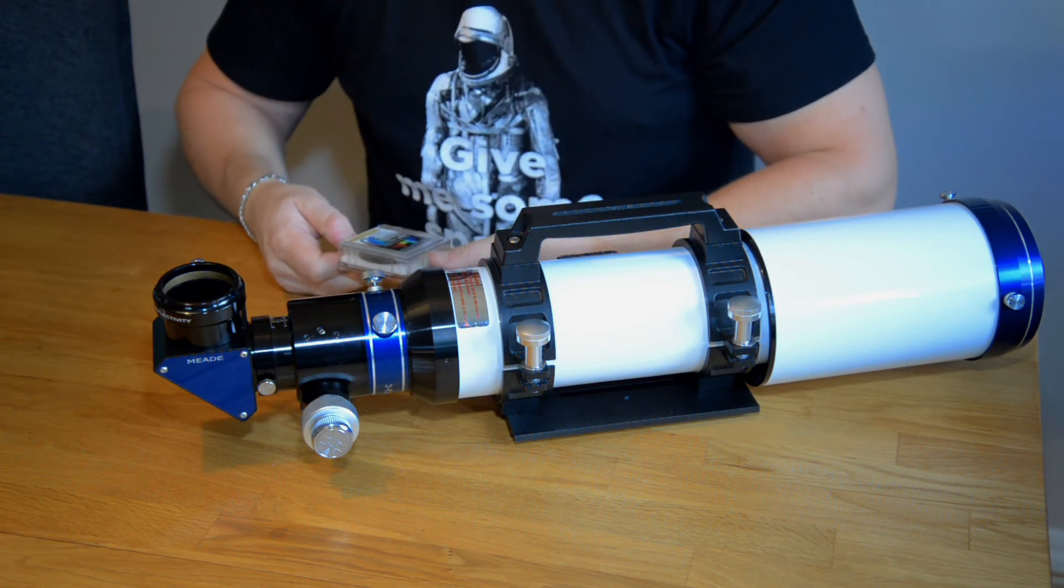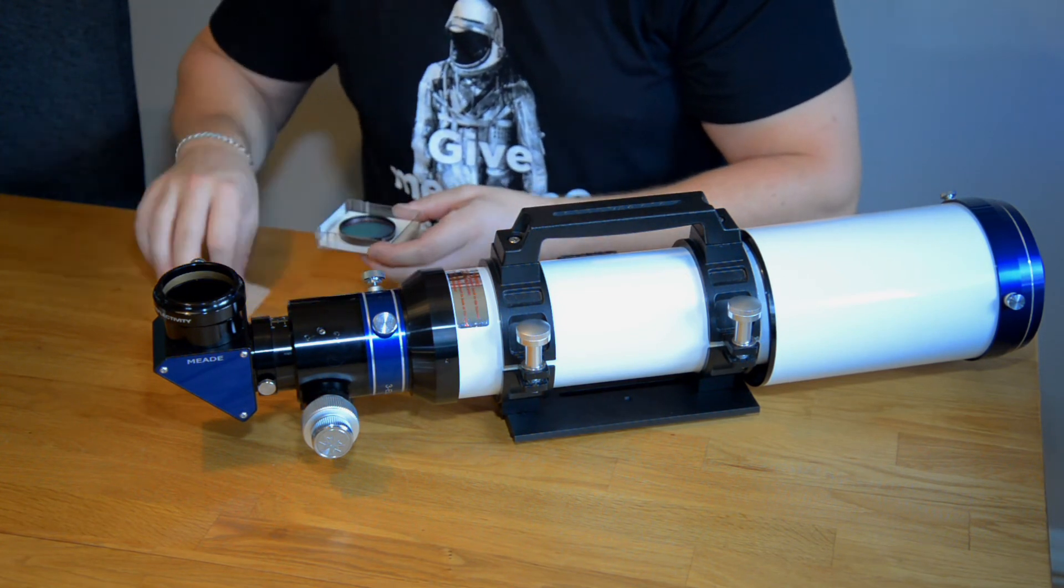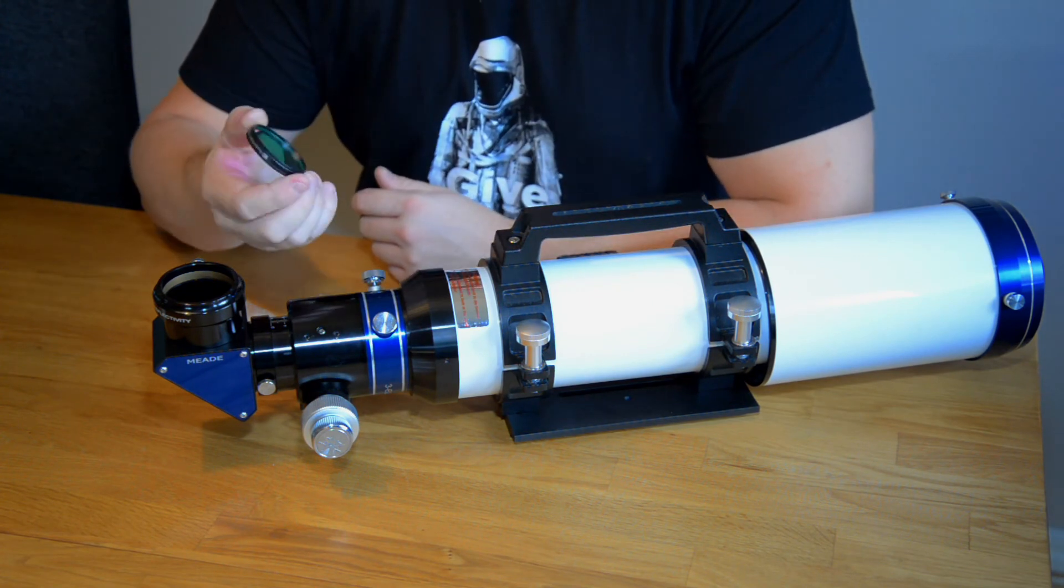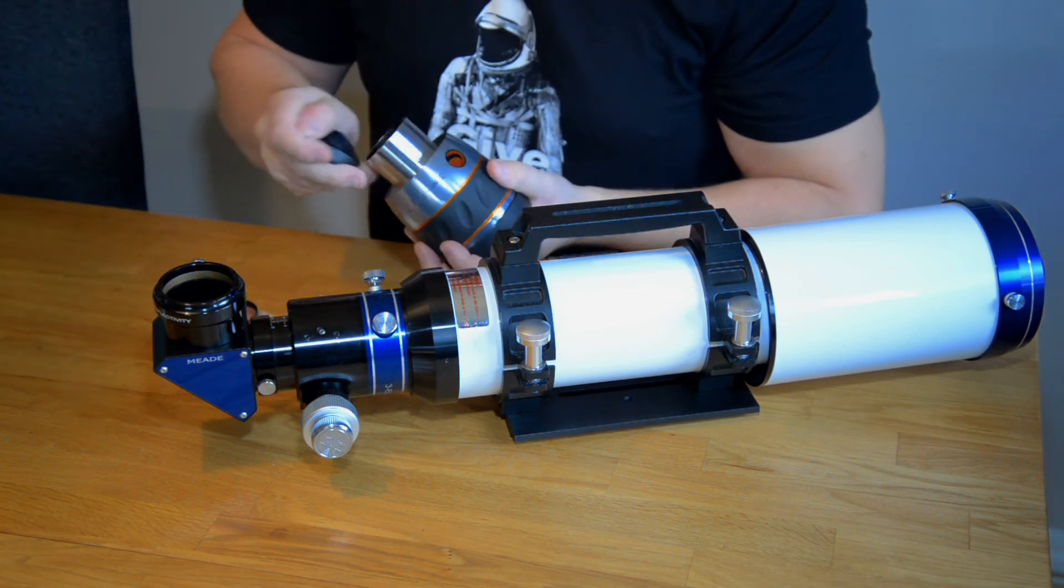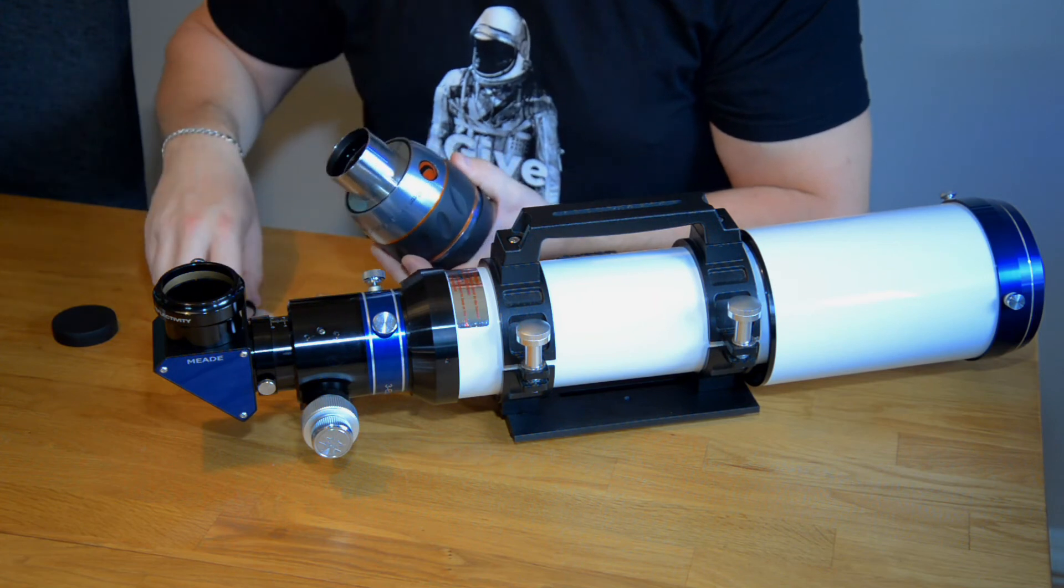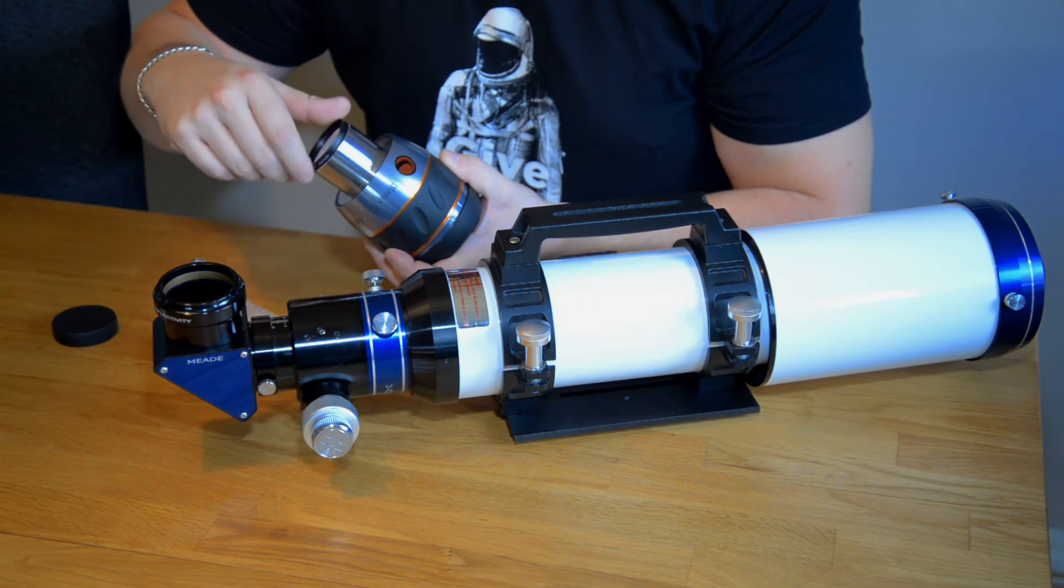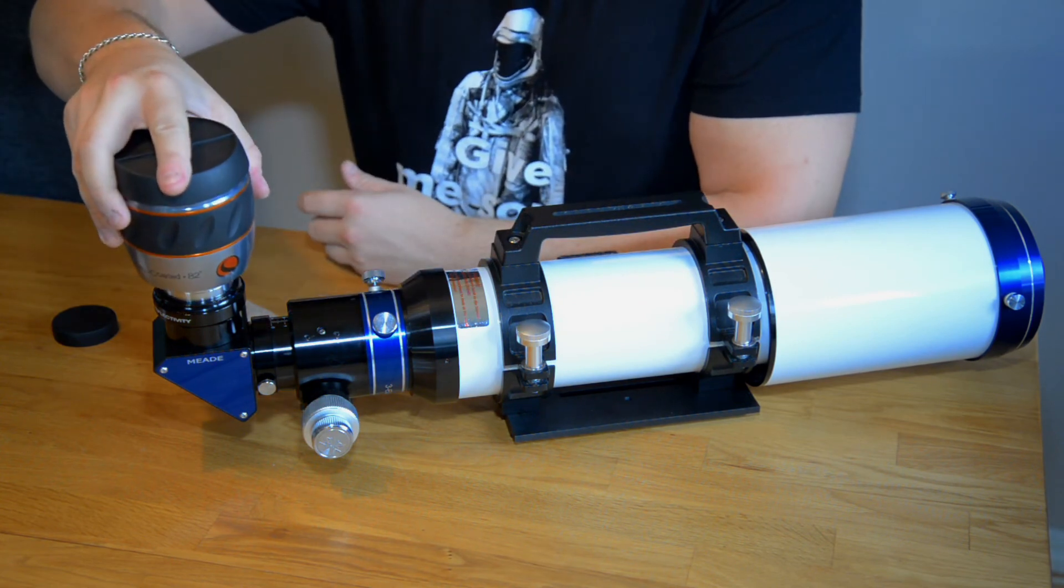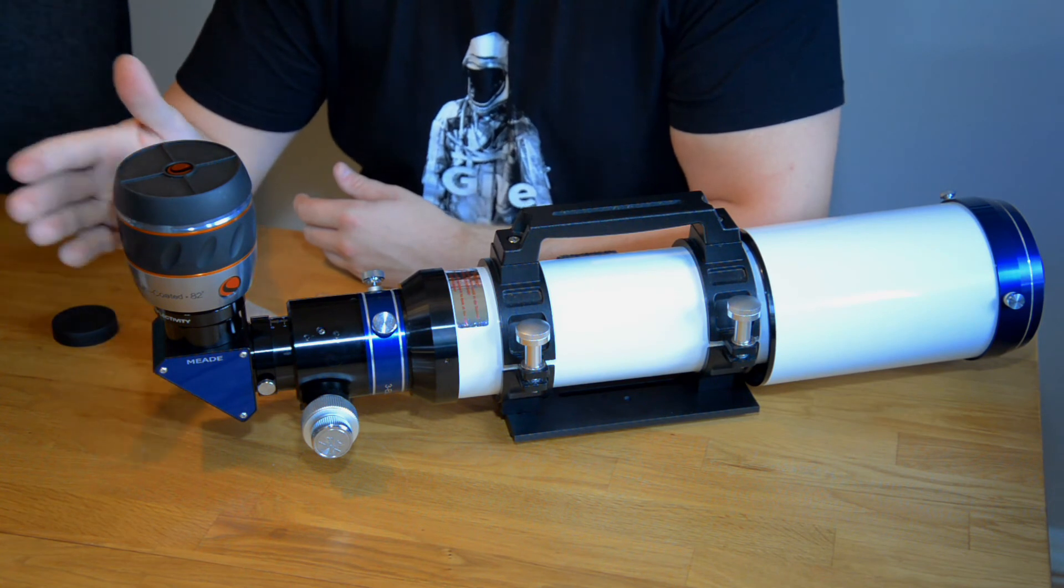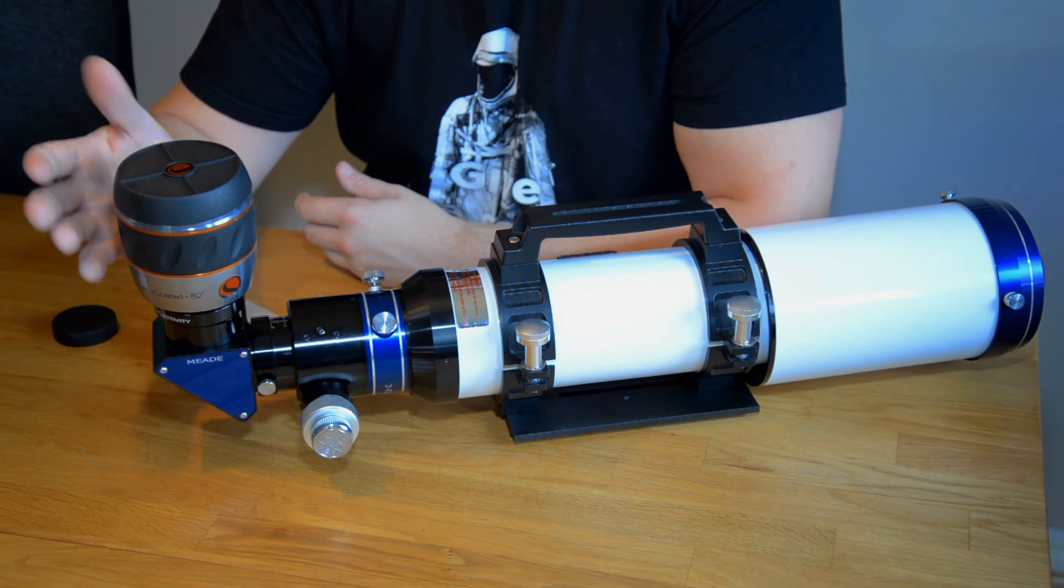And how these are working is quite easy. It's a 2-inch filter and what you do is all of the eyepieces or almost all of them have filter threads in the bottom. So what you do is you just attach this filter and put it in the diagonal like this and it's supposed to give the deep sky objects a bit more contrast.